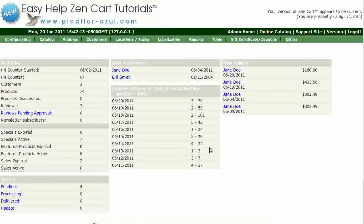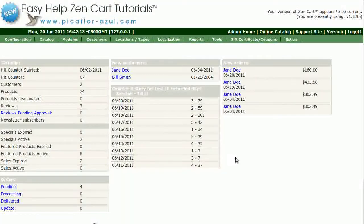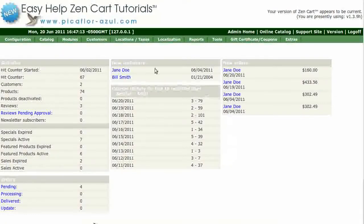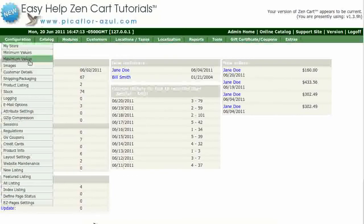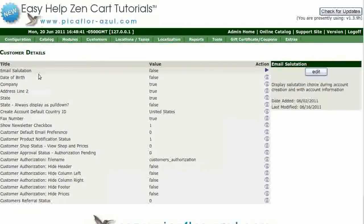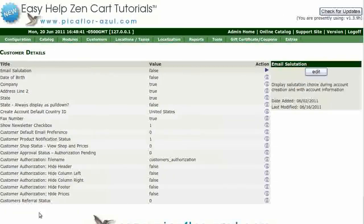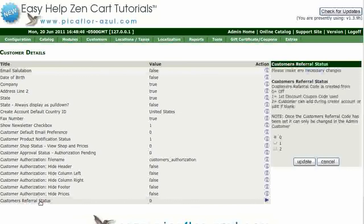Step 1 is to log in to your ZenCart Admin. Go to Configuration, then Customer Details. Click on Customer Referral Status, select 1, and then click on the Update button.